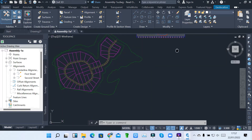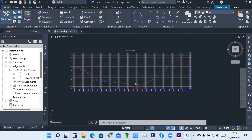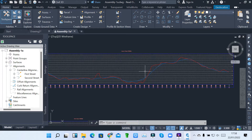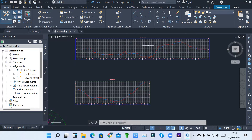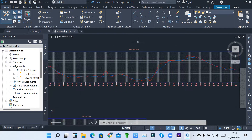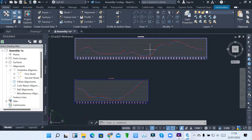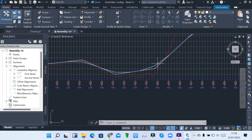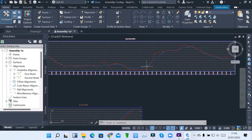To continue, you can also see I've created the profile views — design profile and surface profile for first street, to make it curved — and also the first street and second street profile views. So we've got our profile view, surface profile, and design profile. Remember, when you want to create an assembly, you must have those two profiles.